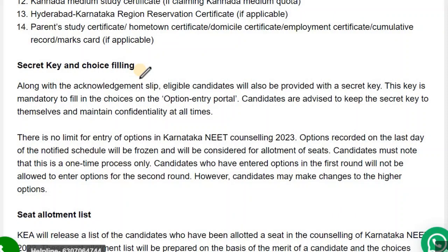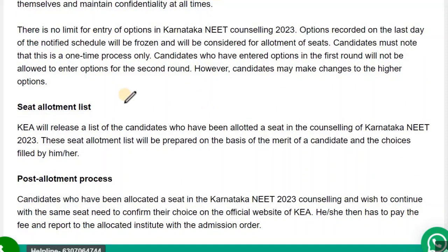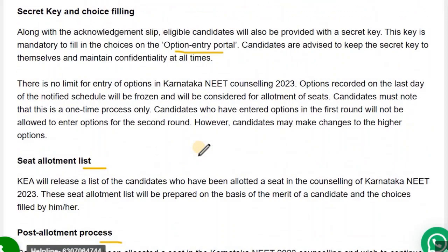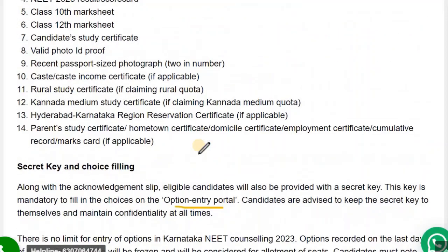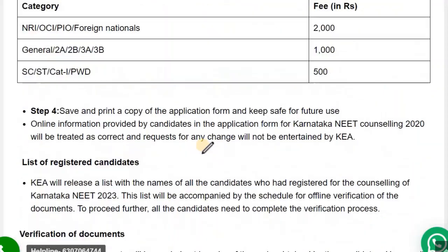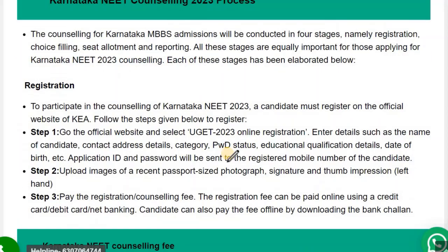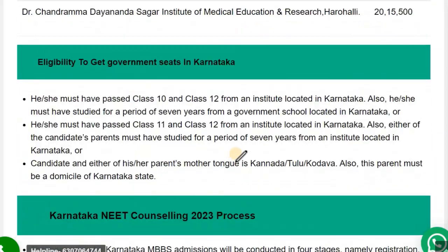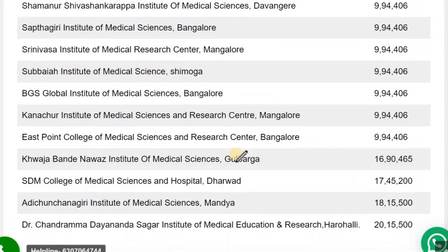Then there is a secret key and choice filling. You will get one secret key, then do the choice filling. There will be an option entry portal where you need to open it and do the choice filling. After that, there is seat allotment and then the post-allotment process. These were the details for the counselling process from registration up to allotment.